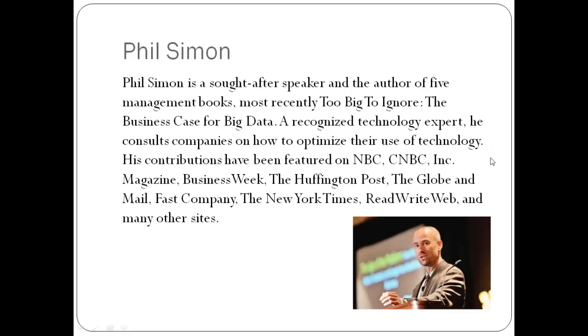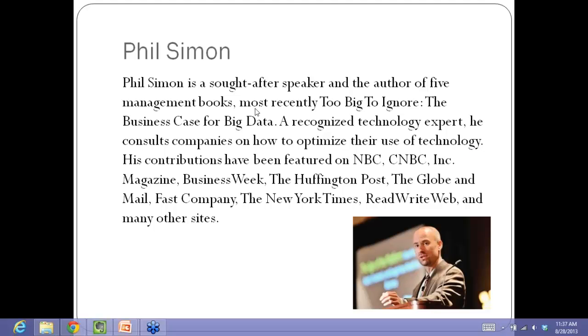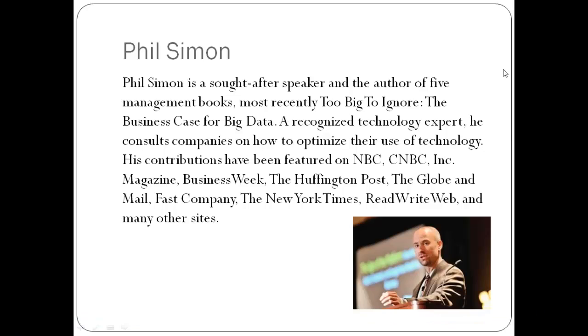Well, thank you, Jacob. It's really been a pleasure to get to know you over the last couple months, and I appreciate what you're trying to do with Goodreads and raise the level of discourse and move away from 140 characters and actually talk about a book.